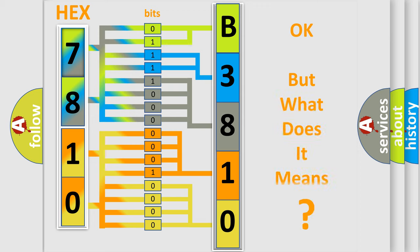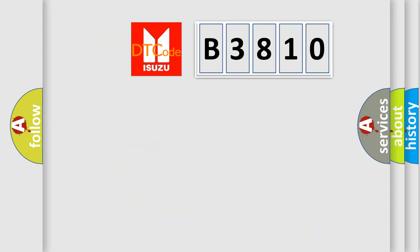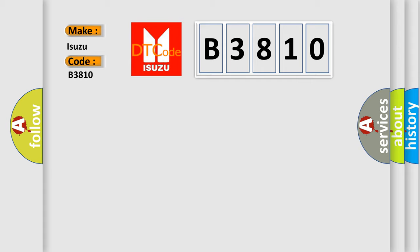We now know in what way the diagnostic tool translates the received information into a more comprehensible format. The number itself does not make sense to us if we cannot assign information about what it actually expresses. So, what does the diagnostic trouble code B3810 interpret specifically for Isuzu car manufacturers?